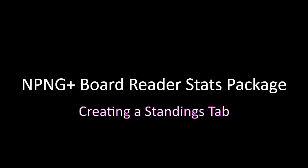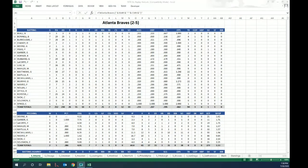All right, welcome everyone. Ron Berninger, BaseballSimResearch.com. Tonight we're going to go over the NPNG Plus Board Reader Stats Package, and we're going to create, assuming everything goes well, a standings tab.